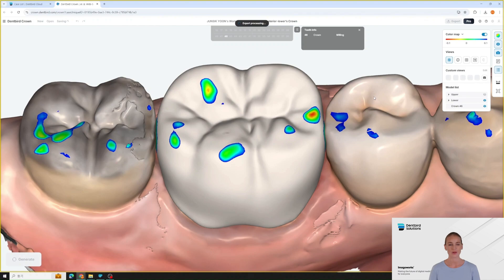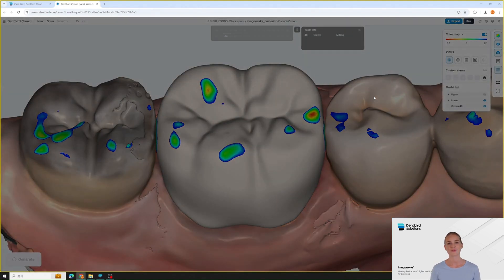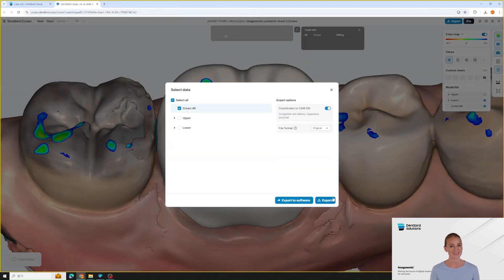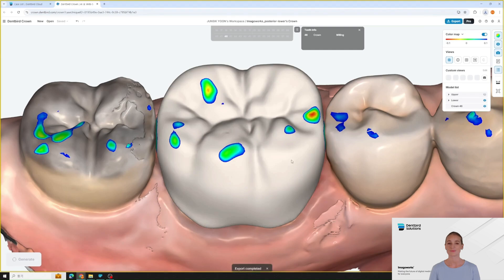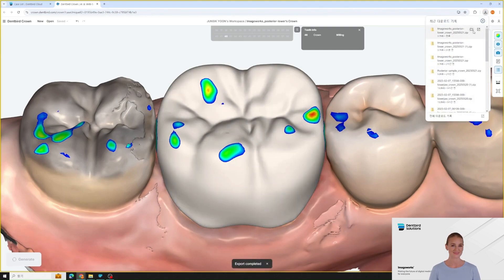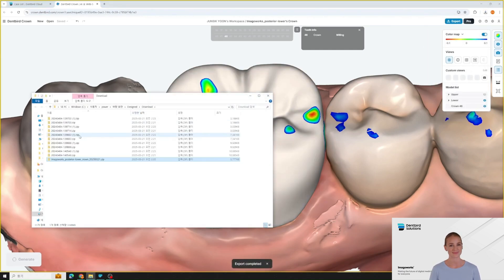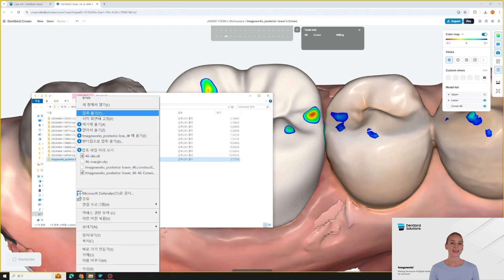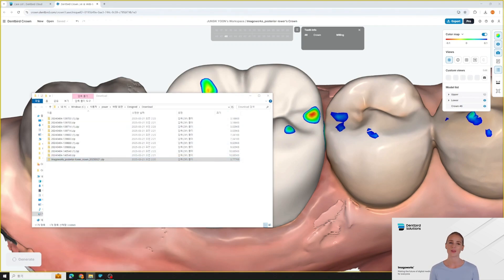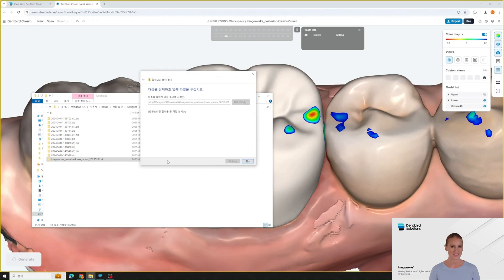When you click export, the file is downloaded as a compressed file to the designated path. You can see that the facet areas of the surrounding teeth have also been harmoniously reproduced. In this way, DentBird enables fast and efficient crown production with consistent, high-quality results.